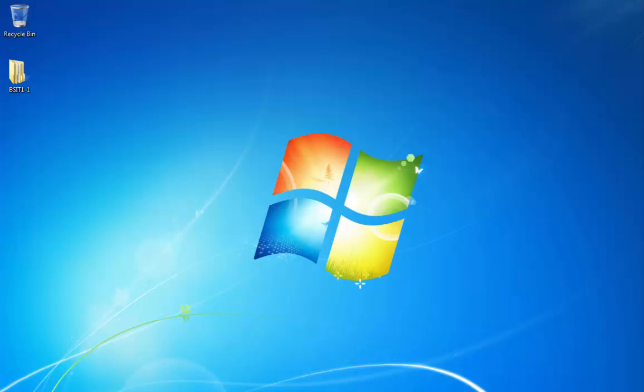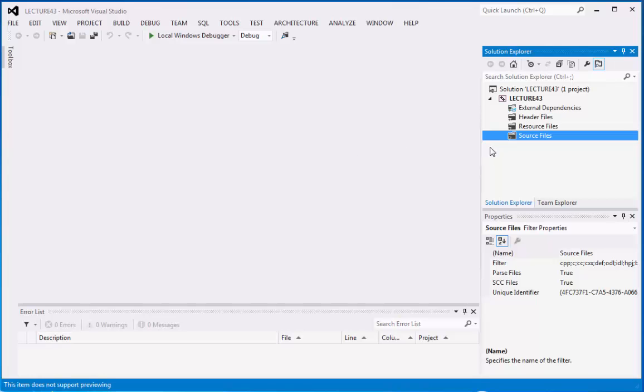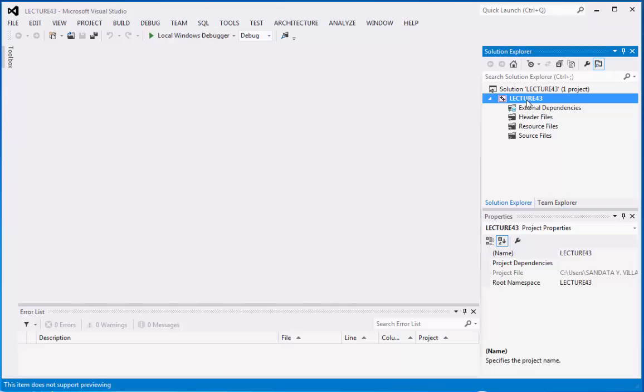Our topic for today is about declaring array. I already created the folder lecture43 and it is the name and also the solution name.